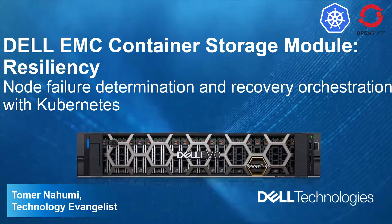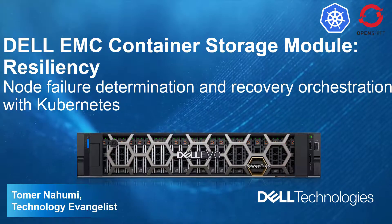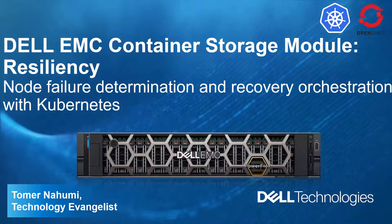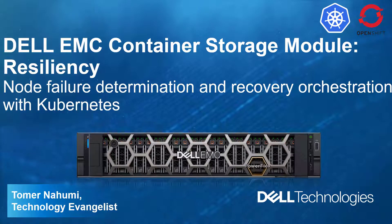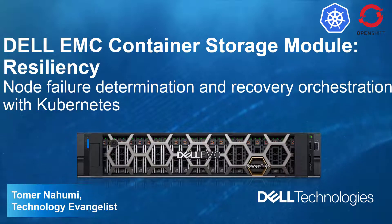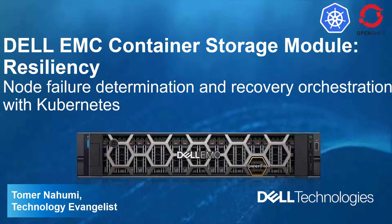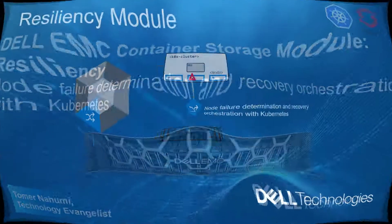Hi, I'm Toman Homi from Dell EMC. In this demonstration video, I'm going to introduce Dell EMC CSM Resiliency and show you how to install the new module and simulate a failure to demonstrate how it works.